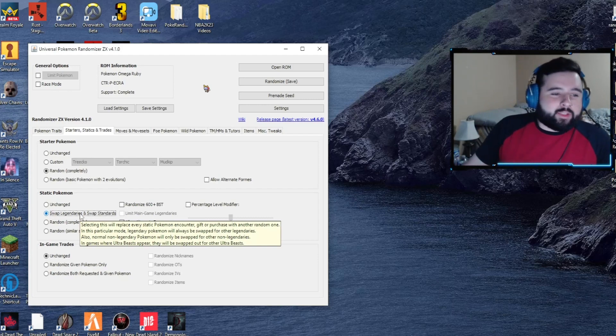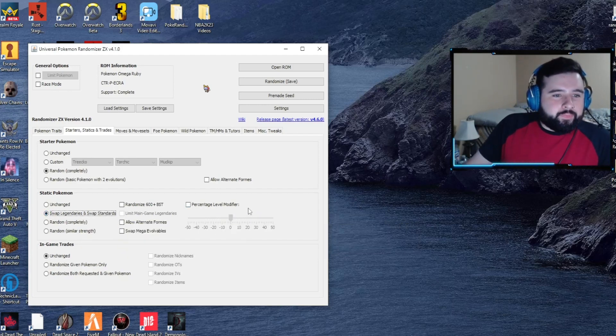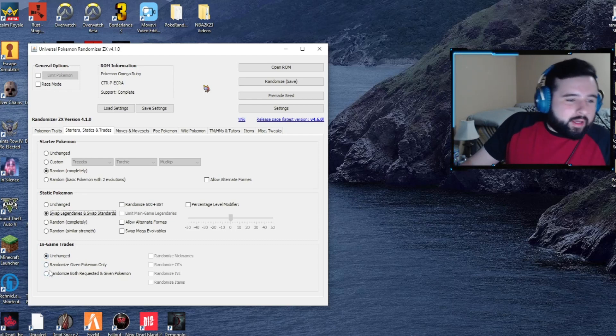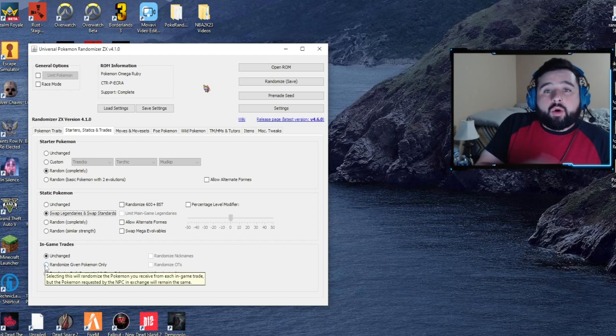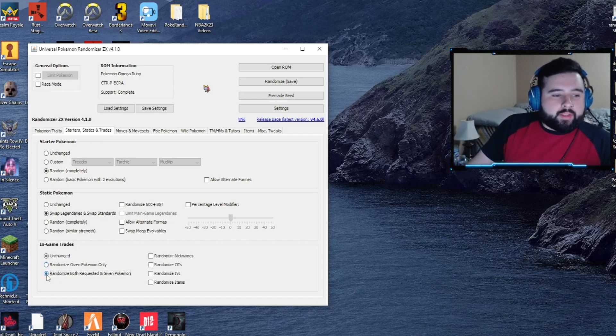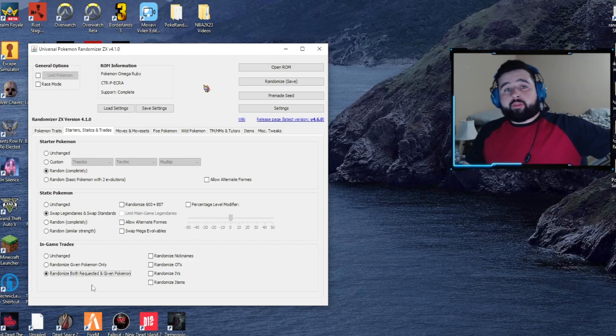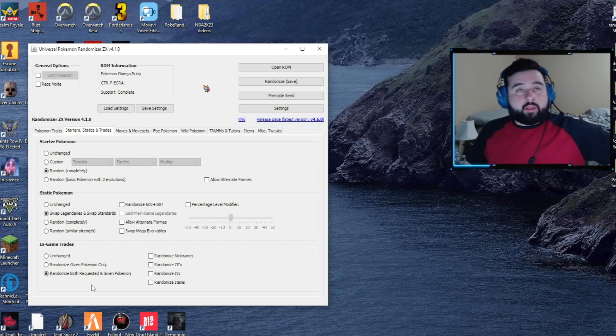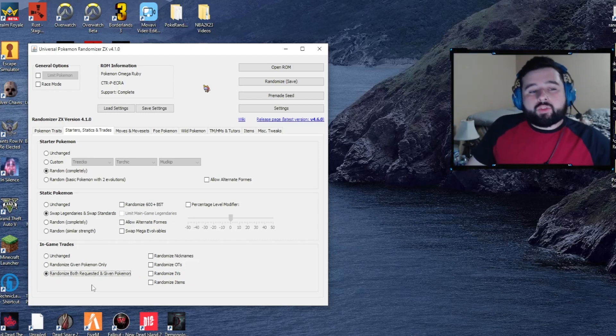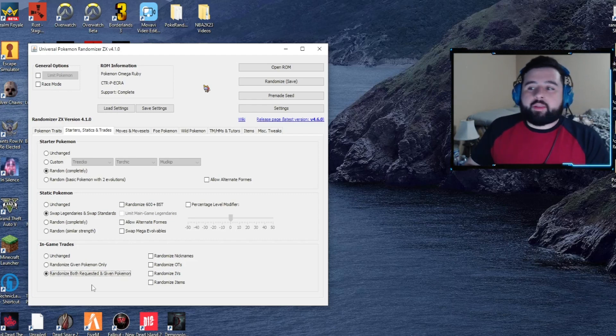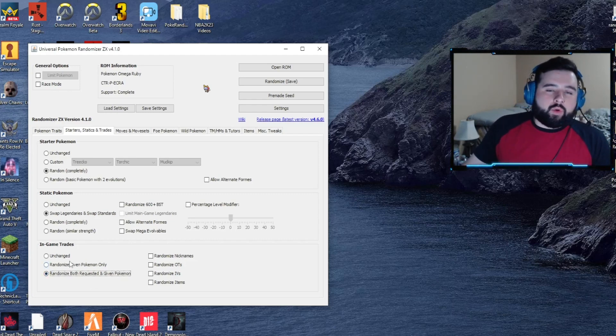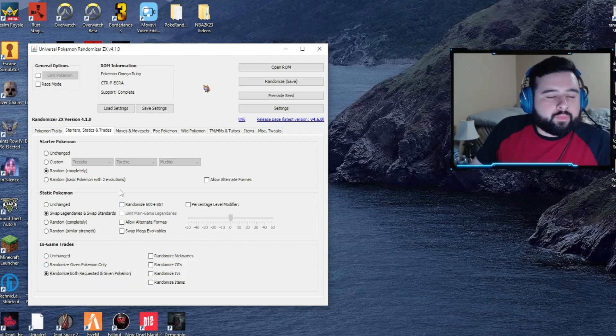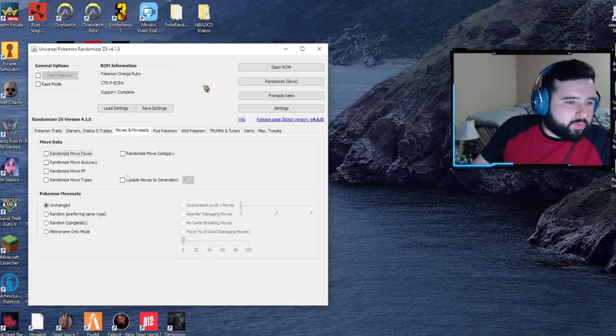In-game trades - this could be interesting. In-game trades whenever the NPCs want to trade with you, you can make it where they'll ask for a completely different Pokemon than they originally do and you receive a completely different Pokemon they're offering, or you can just make it where they'll still ask for the Pokemon they want but give you something completely different. Next up will be moves and move sets. I normally don't touch this, you can move these to your preferred settings.